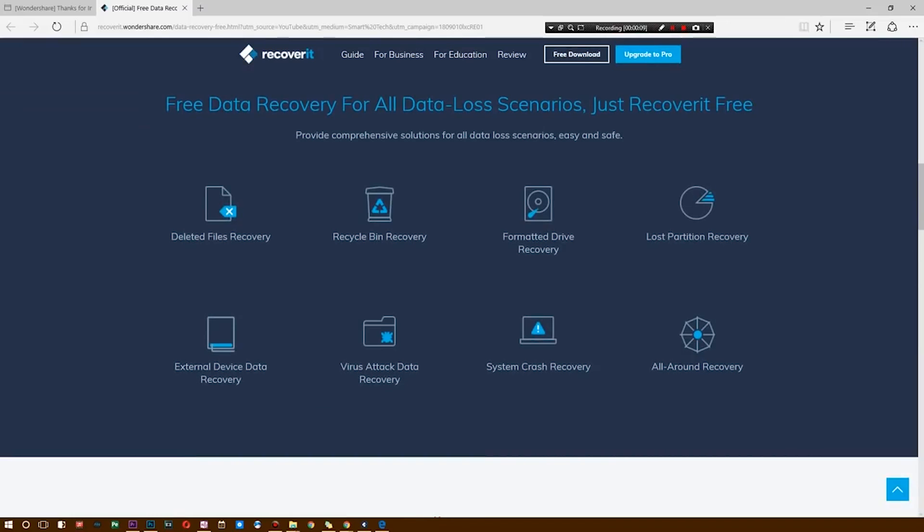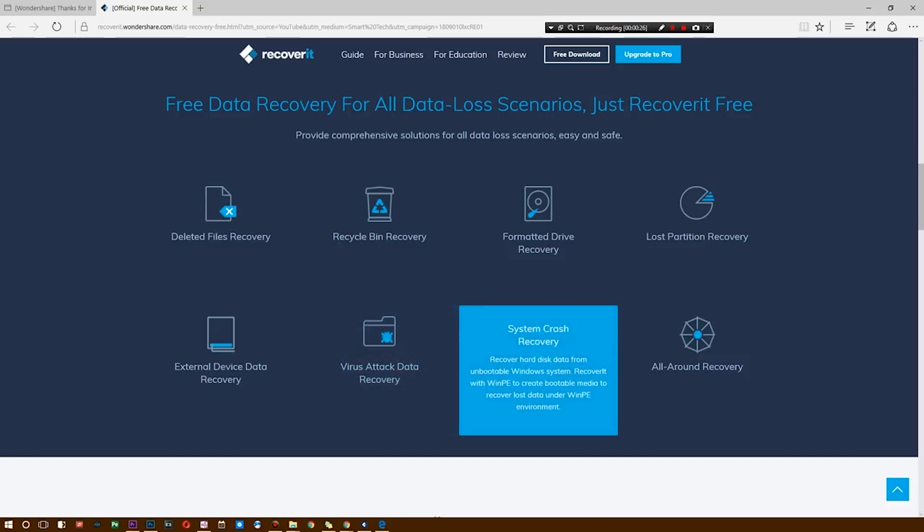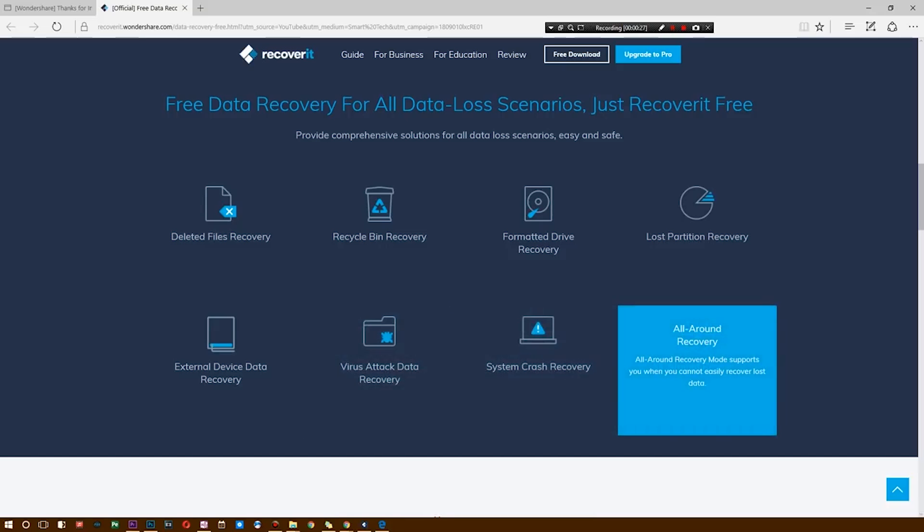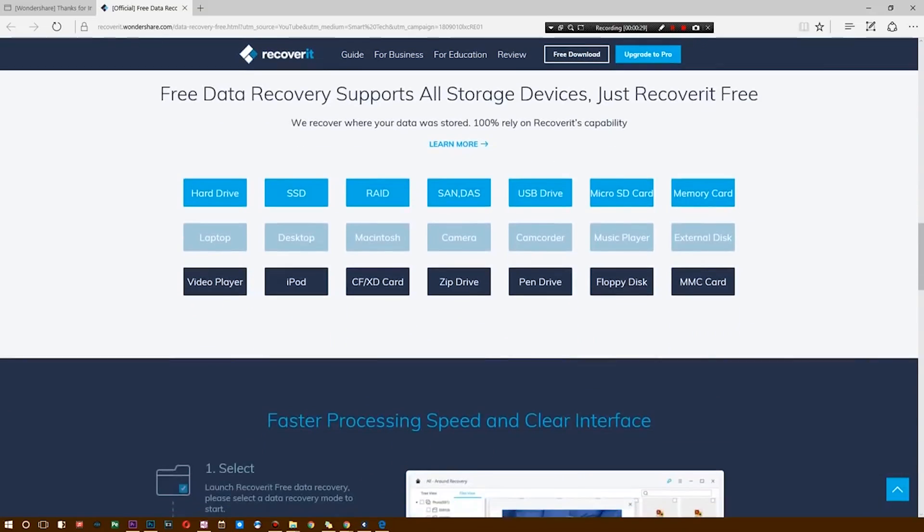It can recover files from your recycling bin, your formatted drive, your lost partition, maybe an external device like a flash drive or SD card. Maybe you're like me and you happen to lose a lot of footage on a flash drive, which is what we'll be taking a look at today. But it can also get some of your data back from a virus attack or system crash, and there's an all-around recovery option as well.